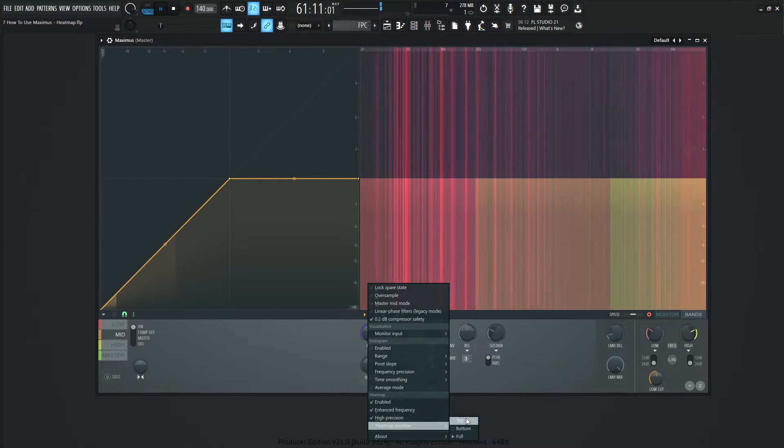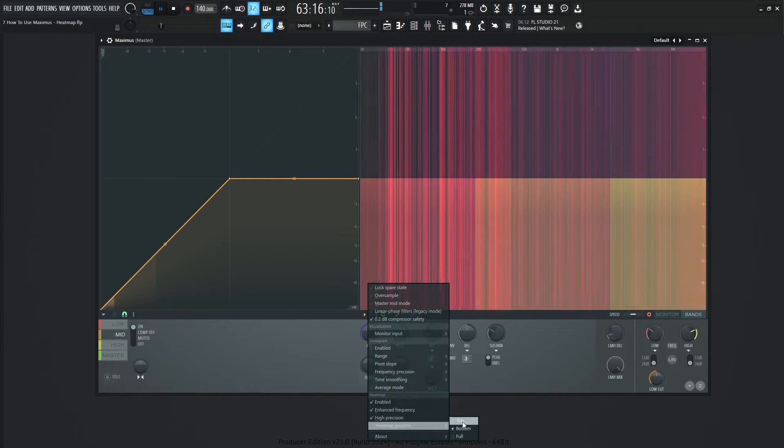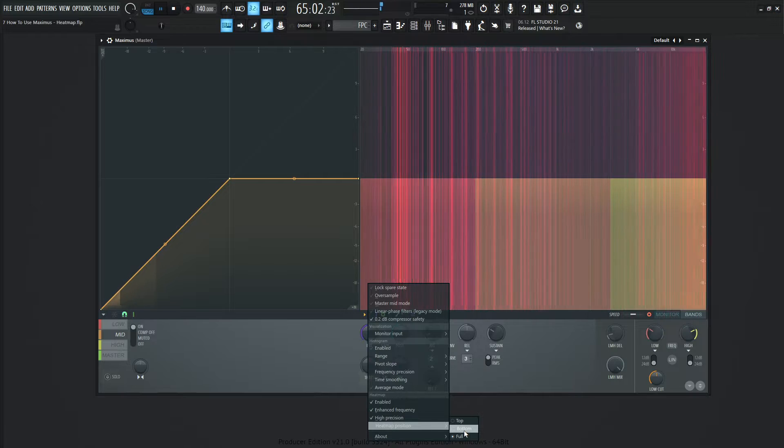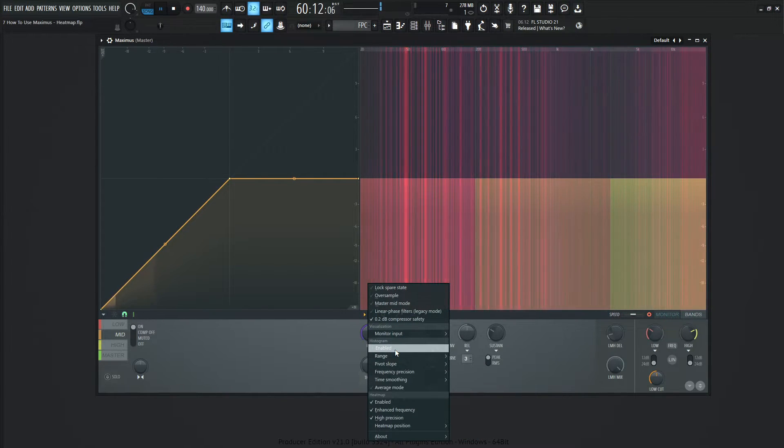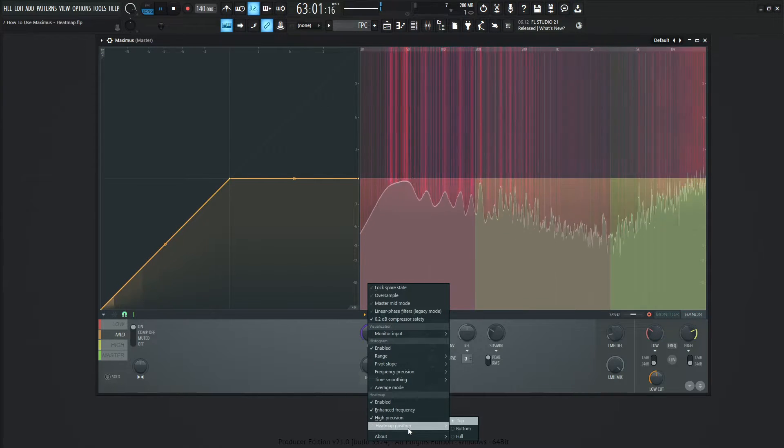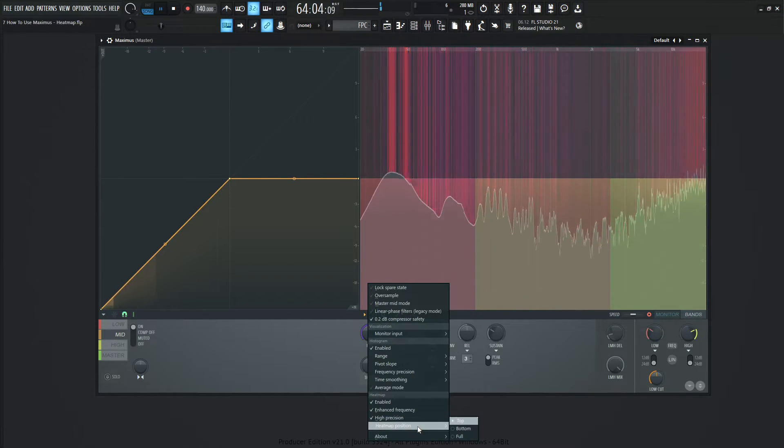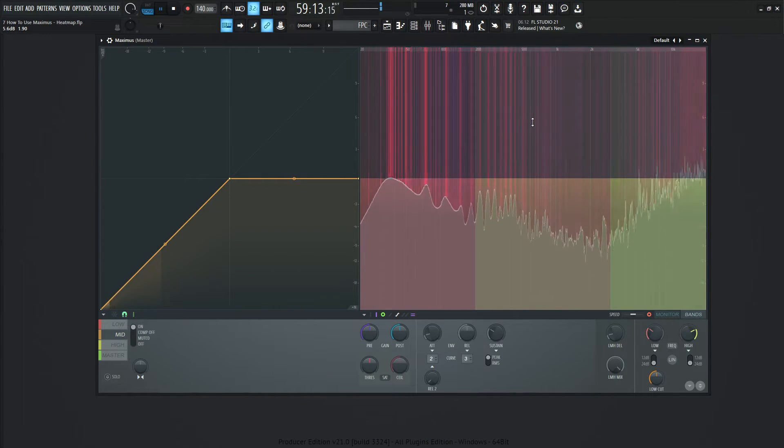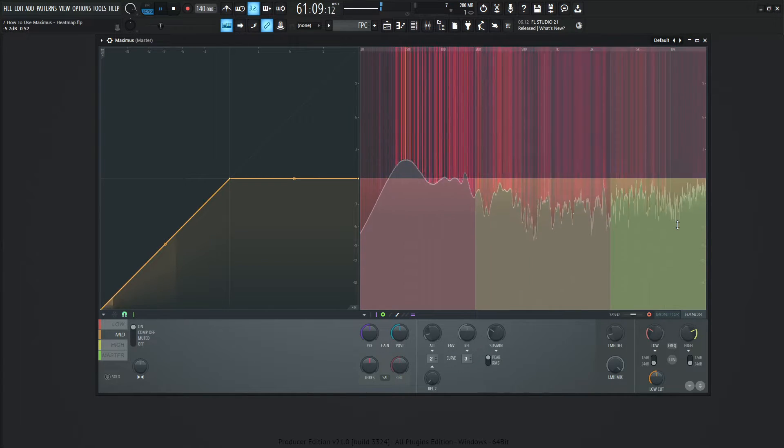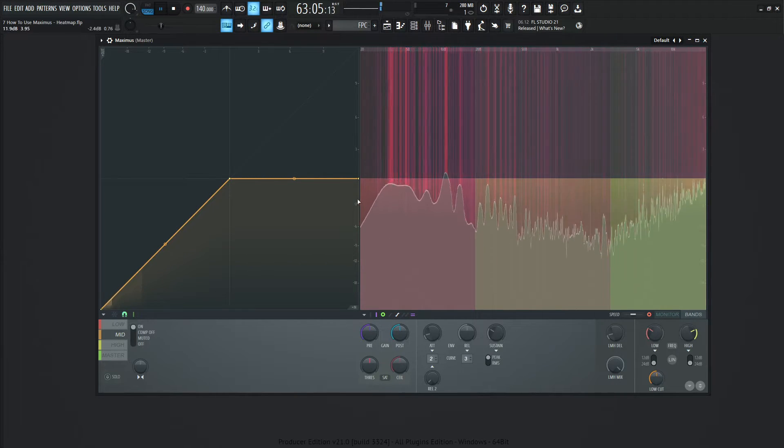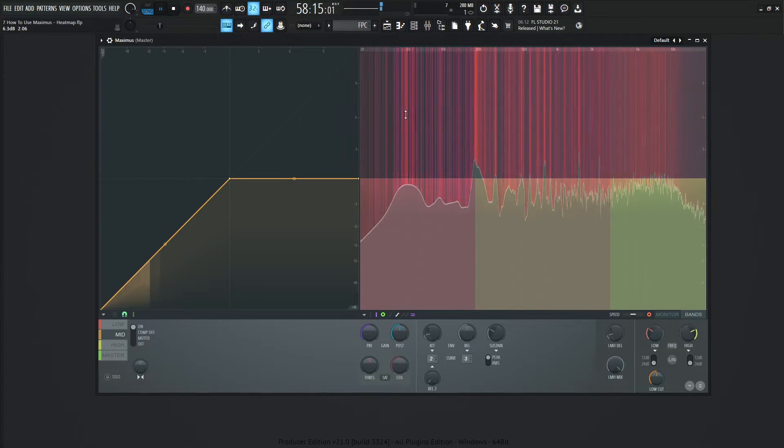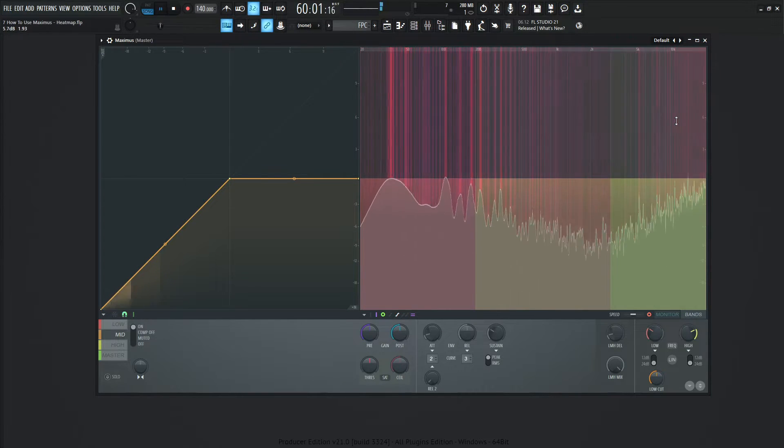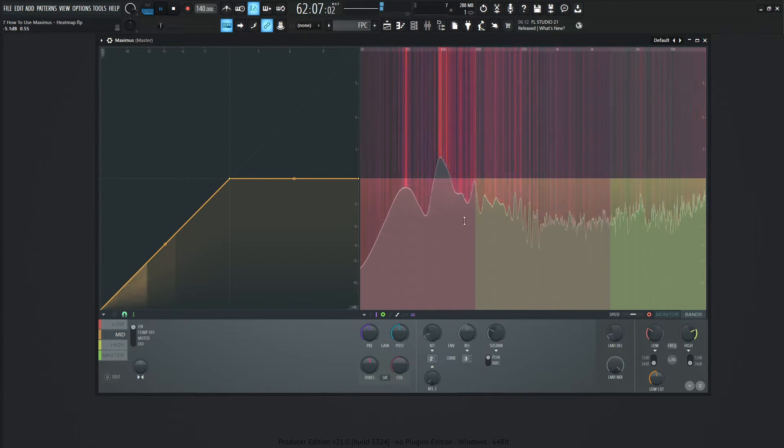Moving forward from there, the last menu here is going to be the heat map position. We have top, bottom, and full. If we select these different buttons here we notice that nothing is changing and it's not broken, it's working as intended. However, we also have to have the histogram enabled, what we talked about in the last video. Here, as we can see in the heat map position, it's going to be on top. This is a cool way to see the actual histogram with the heat map on top of it and our split bands behind that.